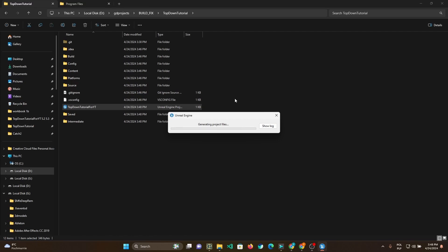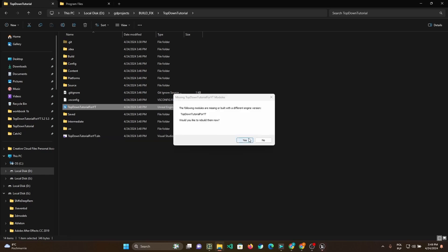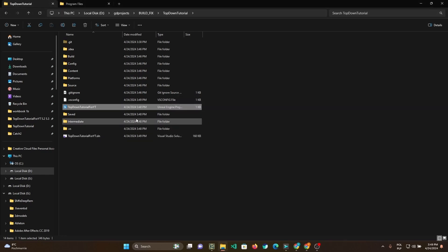Firstly, to demonstrate the problem, I tried migrating my project to 5.4. It migrated but couldn't be built.